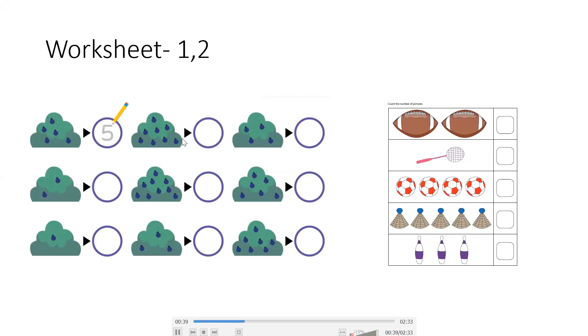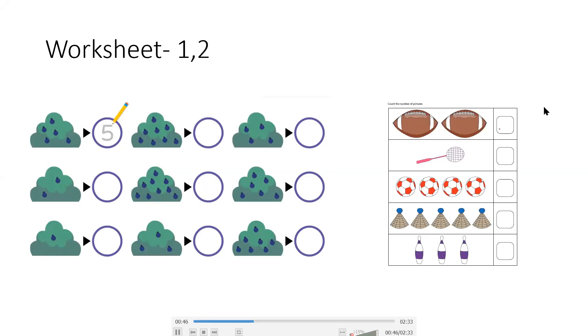Like that, you will complete the whole worksheet. You have to count these fruits.